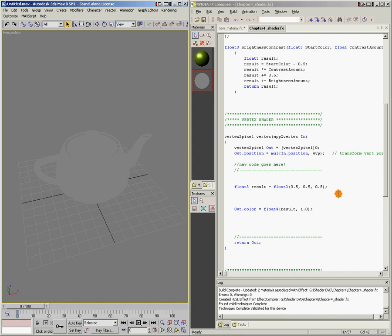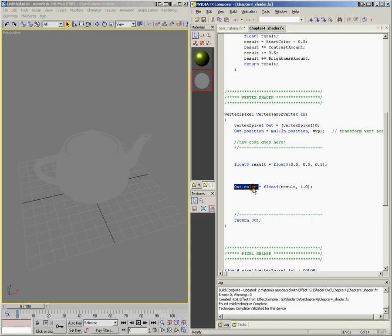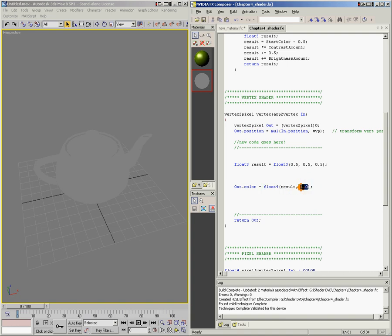Before I do that, I want to point out one thing. out.color — this member of my output struct — up here in the output to pixel shader struct, is a float4. So down here when I say out.color, I have to give it a float4. Now I've created this value called result, but result is just a float3. So right here, what I'm doing is converting result from a float3 into a float4 by making a new float4, putting result in the first slot and then 1 in the second slot. So I've taken my float3 result and added one more component to make it a float4, and that way it'll fit in out.color, which needs to be a float4.